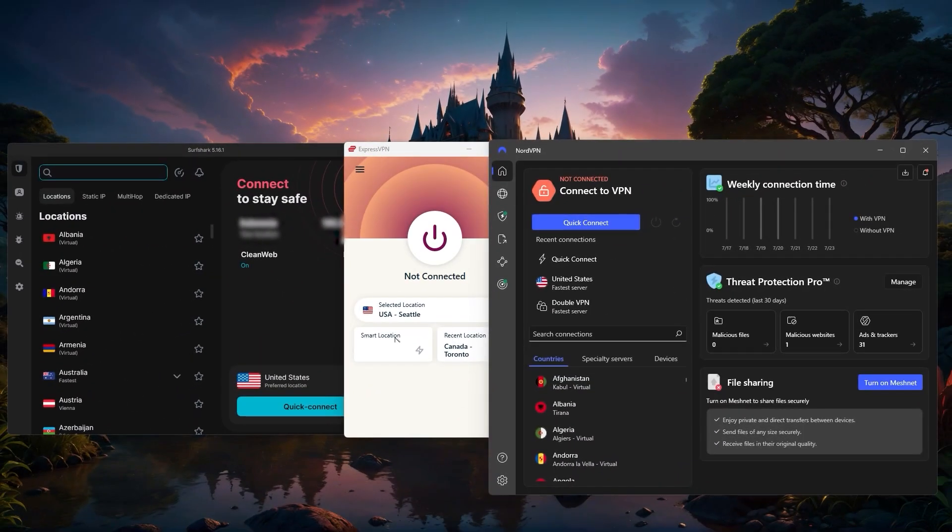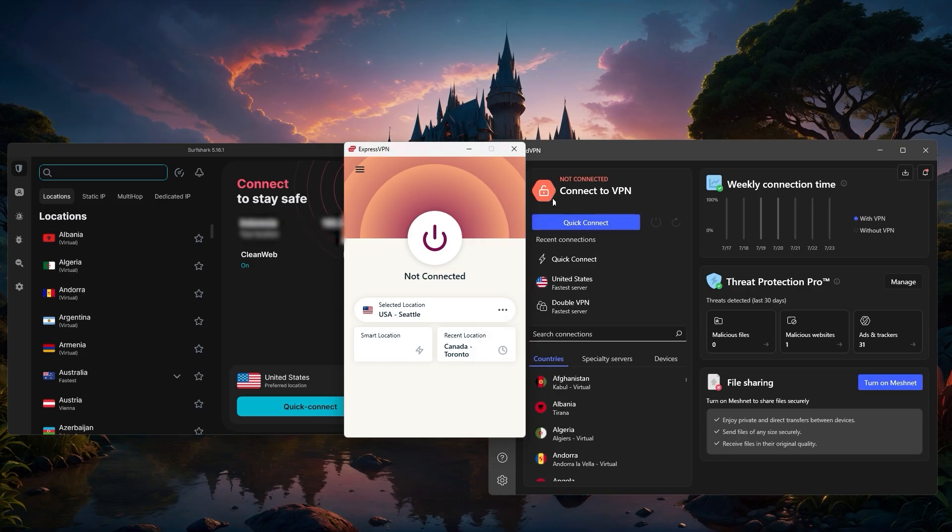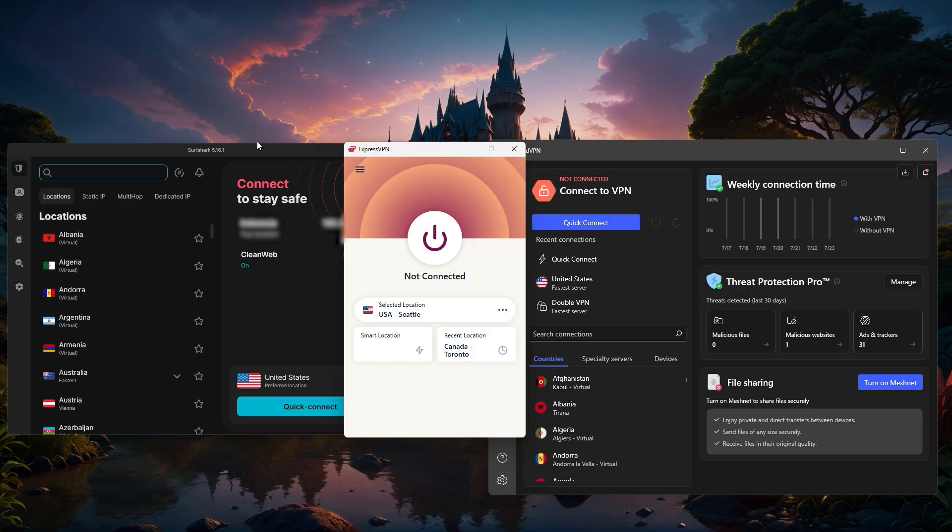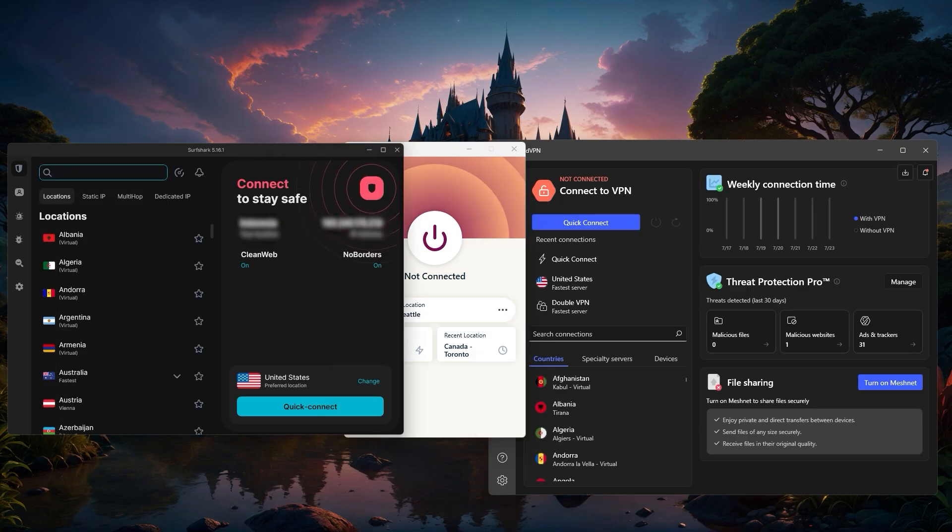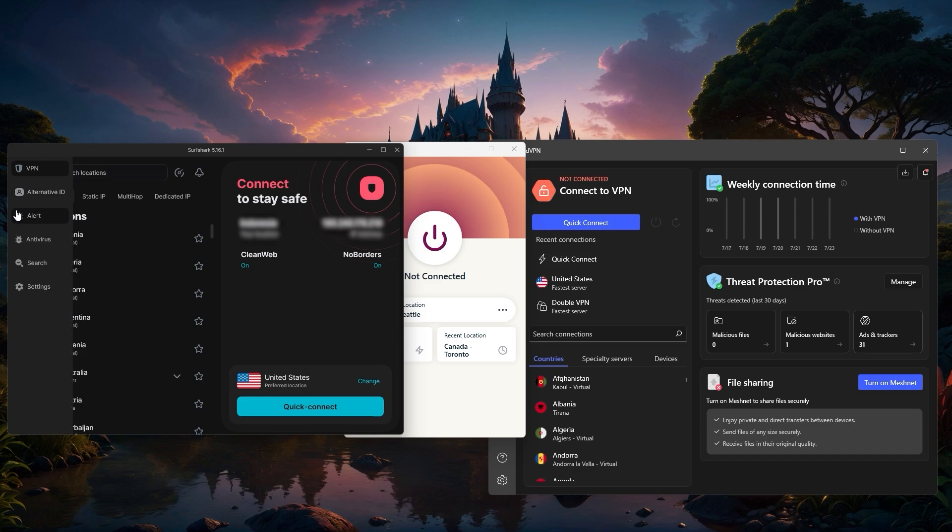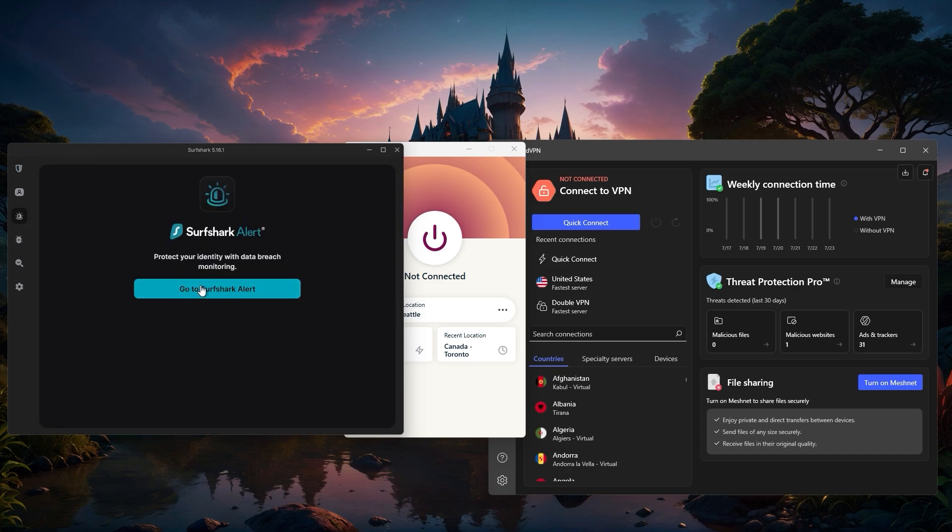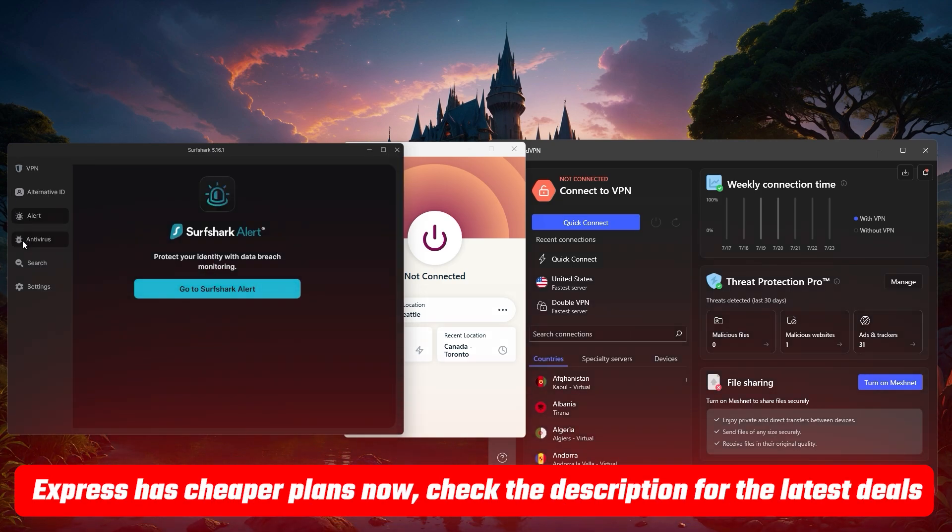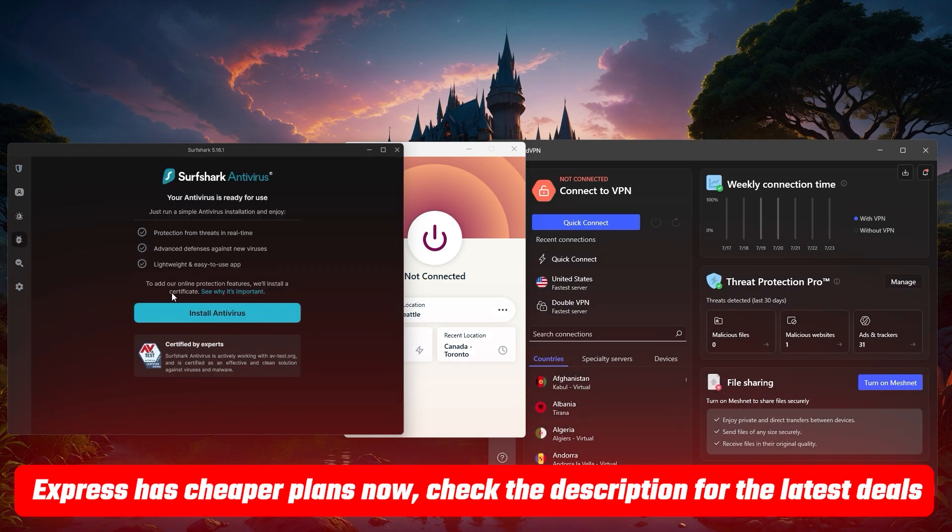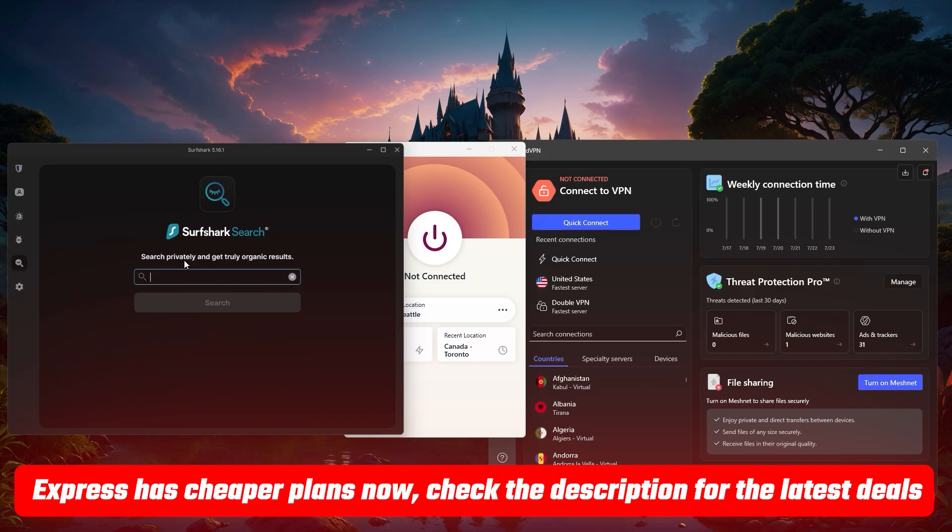So whichever one you go with, you'll have all the essentials covered: fast speeds, strong privacy, and all the key security features you need. And if you want to compare each one in a bit more detail, just check the links in the description for deeper reviews and the latest discounts.